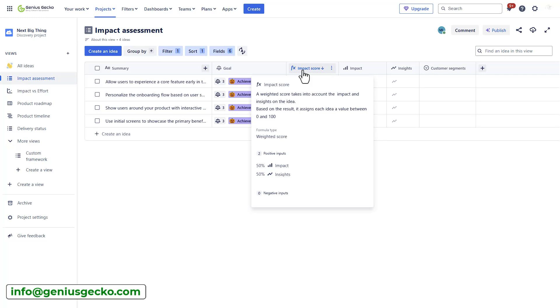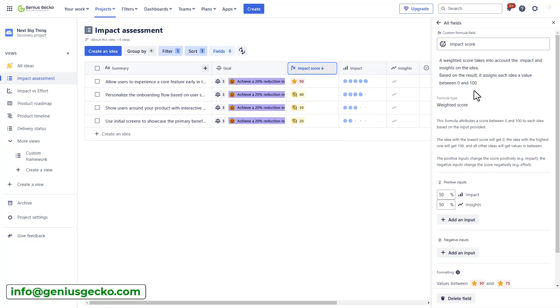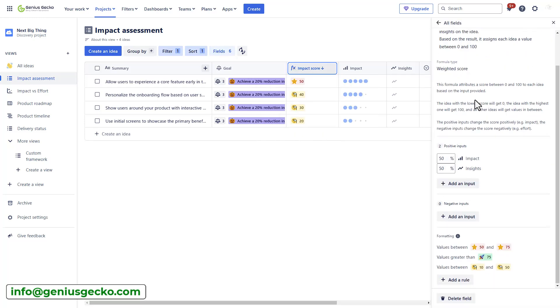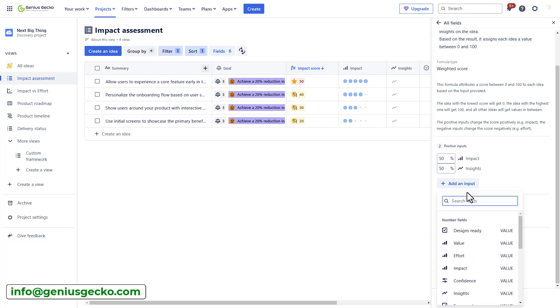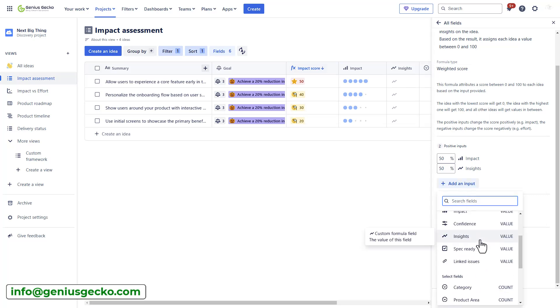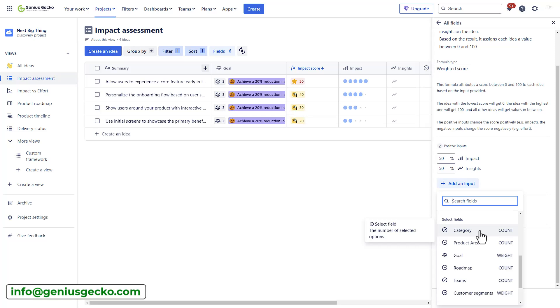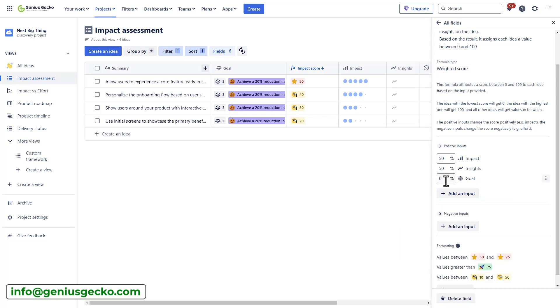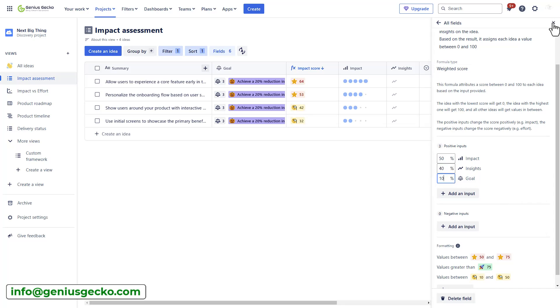So, based on the result, it assigns each idea a value between 0 and 100. So, I can edit this field and add some additional criteria to calculate my impact score. So, I can add an input here and, for example, also include what I've previously selected and I haven't really mentioned, which would be the weight from the goal itself. The basic rule here is you do not want to exceed 100%. So, I can reduce it to, for example, 40 and set 10% for the goal.